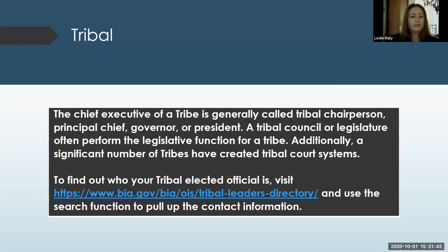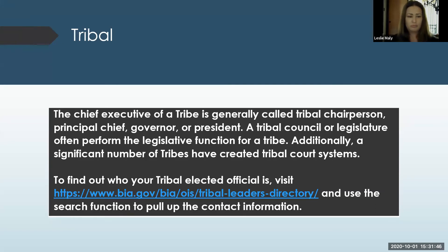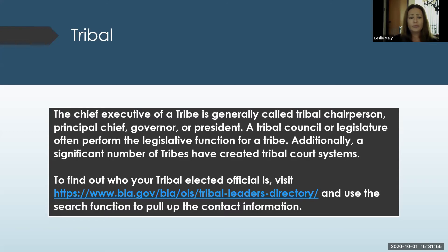To find out who your tribal leaders are, the chief executive of a tribe is generally called tribal chairperson, principal chief, governor, or president. If you go to BIA.gov, you can find a directory. If you use the search function, you can pull up contact information.